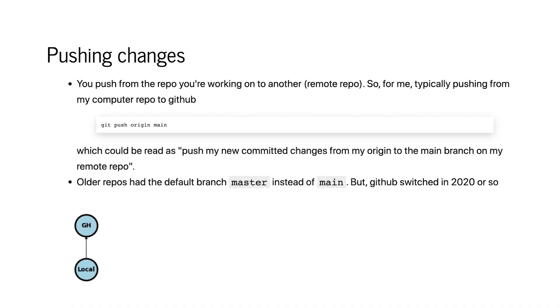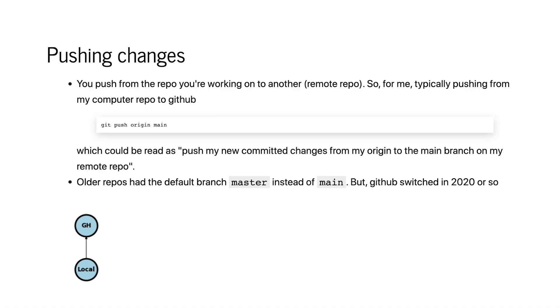You can push changes from the repo you're working on to the remote repo. For example, if I'm working on notes hosted in a Git repository on GitHub, I've made changes locally and recompiled the web pages, and now I want to push those changes back up to GitHub. I would run the command git push origin main, or in GitHub software click the button that says push to remote. Pushing changes means pushing changes from your local repository to your remote repository.